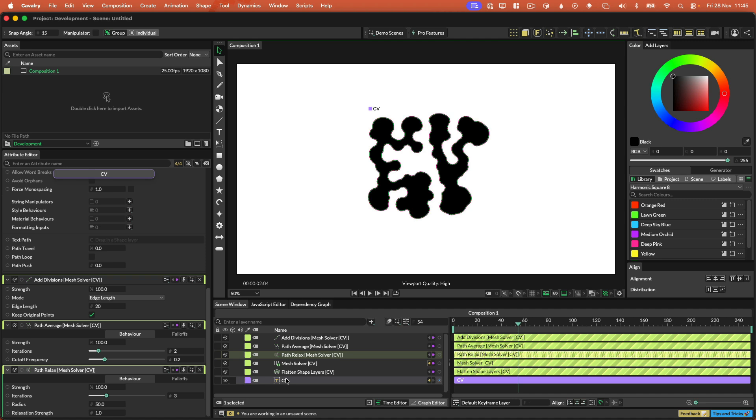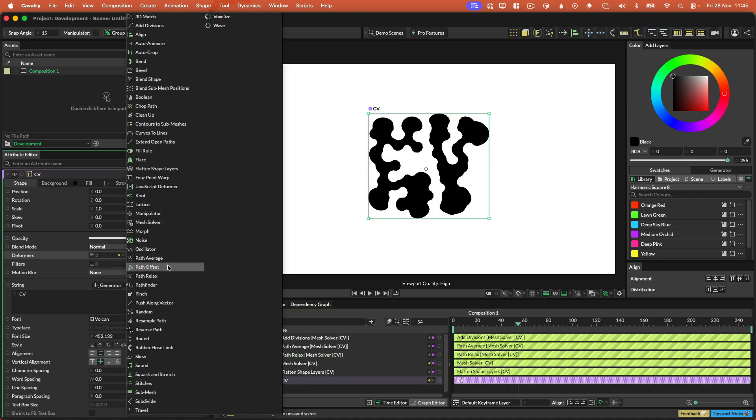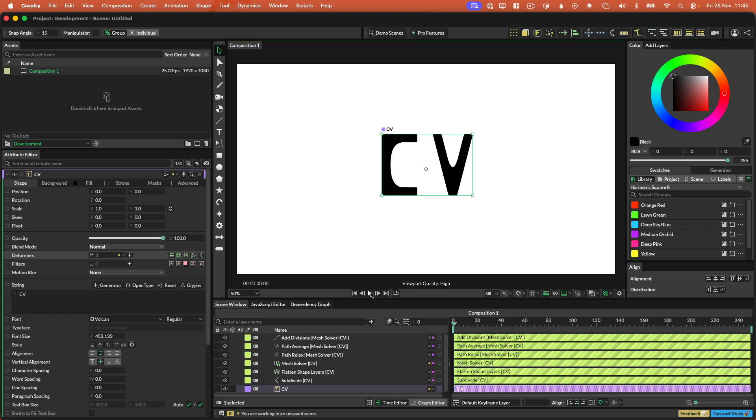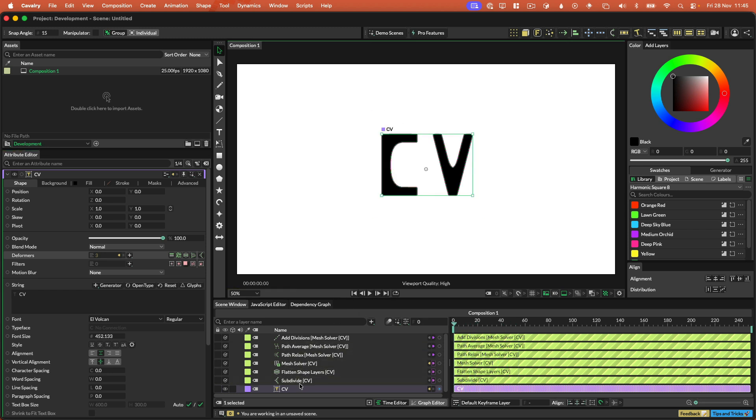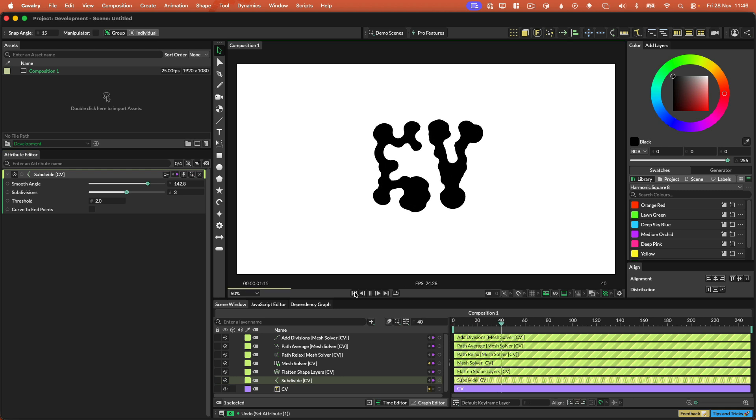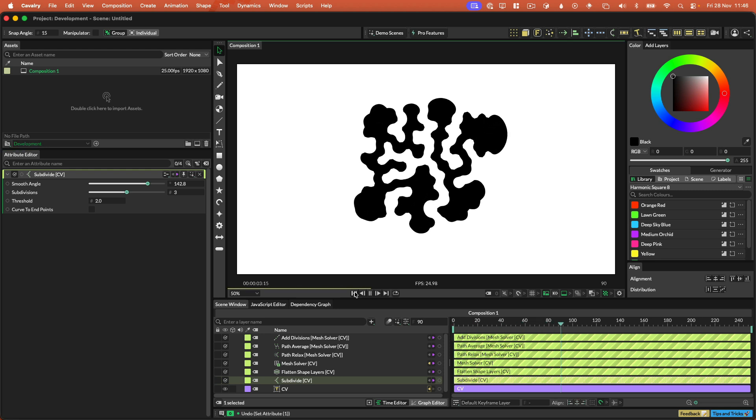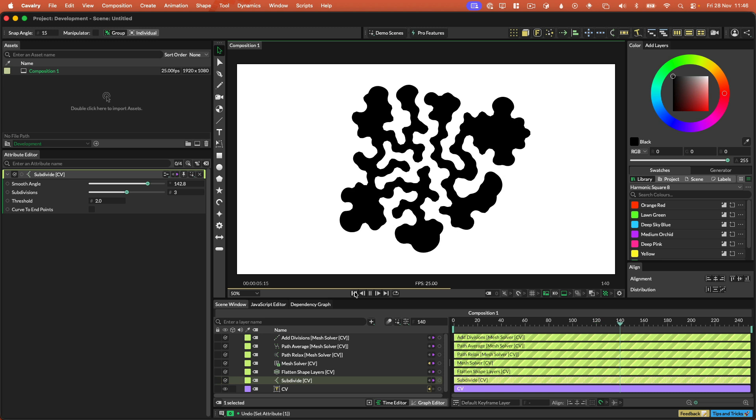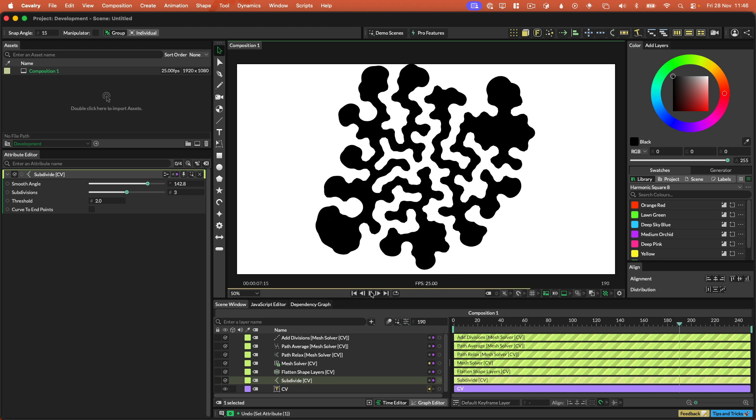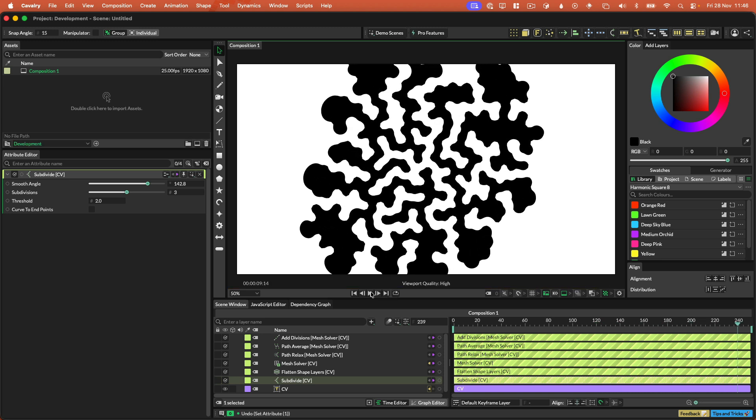And so this done, what we can do with our text here is we can just add a subdivide onto the end of it, like so. Let me play this back. On the subdivide, I'm just going to put a bit of a smooth angle on this. That's a pretty fun effect. So that's three new things in Cavalry 2.6 Beta. I hope you all have fun.